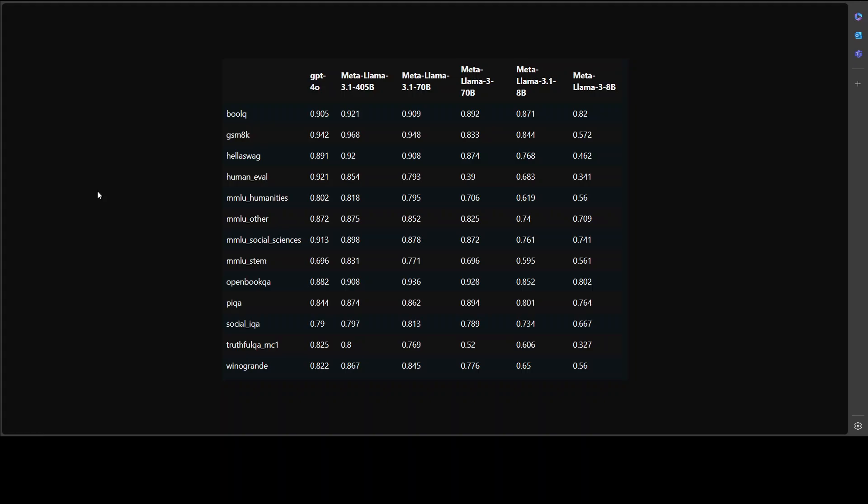Then we have GSM-8K, which is a math problem solving benchmark for eighth grade level math questions. Again, Meta Llama 3.1 405 billion has beaten GPT-4O. Then you see Hellaswag, which is a common sense reasoning benchmark for choosing the correct ending to a story. Again, Meta 405 billion has won. Then we have HumanEval, which is a human evaluation benchmark for language models to generate text based on prompts. This one, GPT-4O has won. And this is quite an important benchmark, especially for text generation.